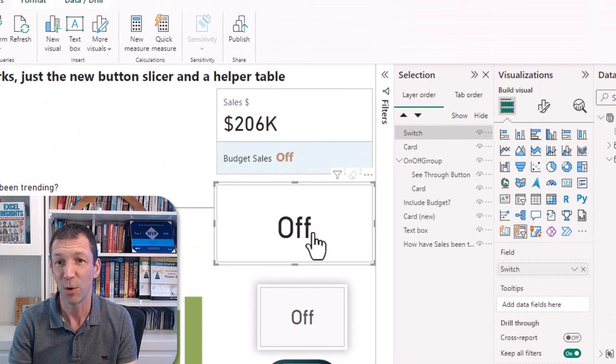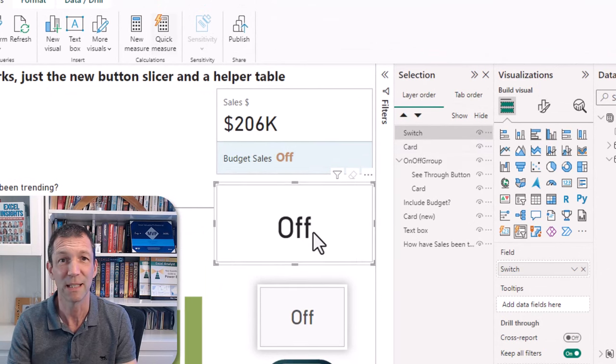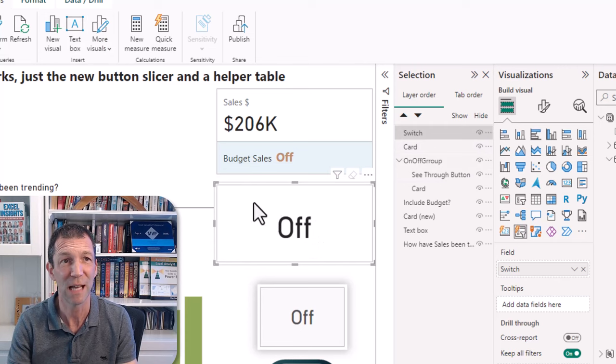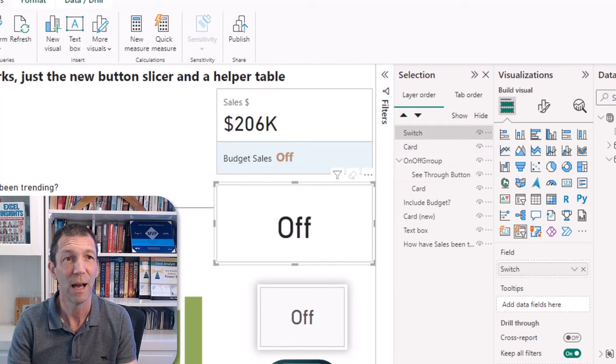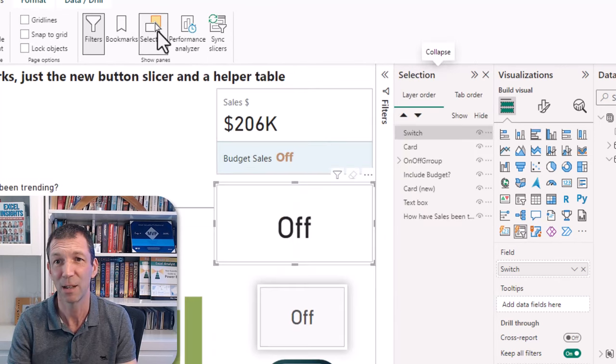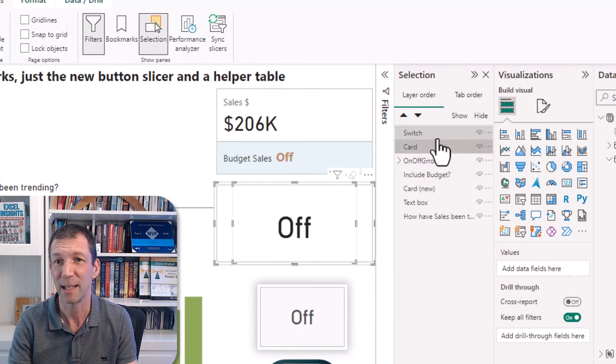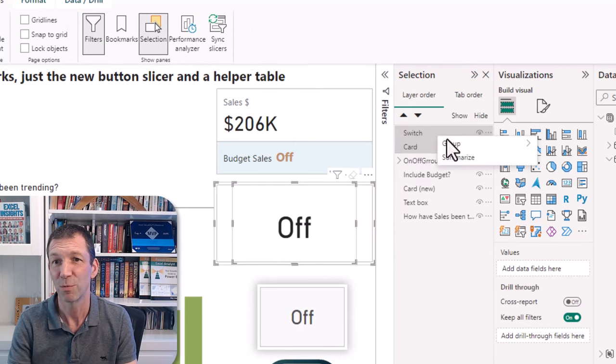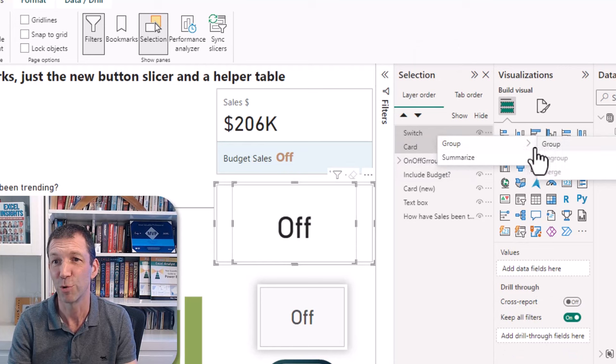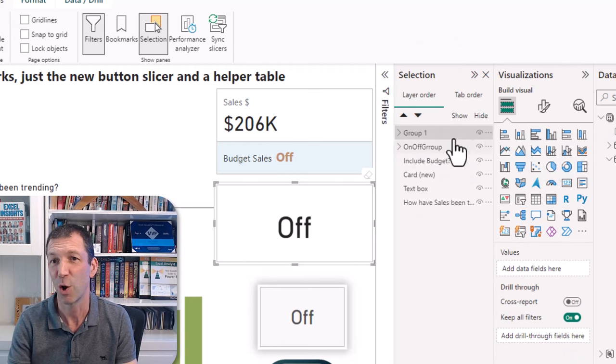And then all I've done is group those two together using the selection panel. So if you've not come across that before, under the view tab you can toggle this selection panel on down the side. Control click on both of those when you've got them nicely lined up, right click, group, group.